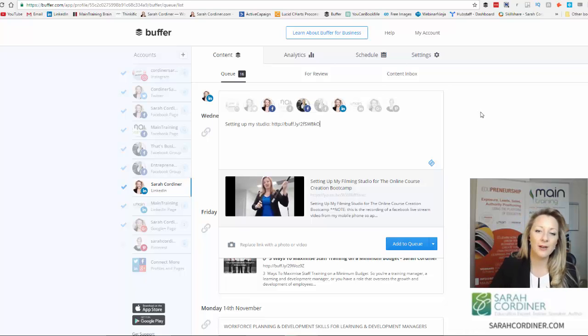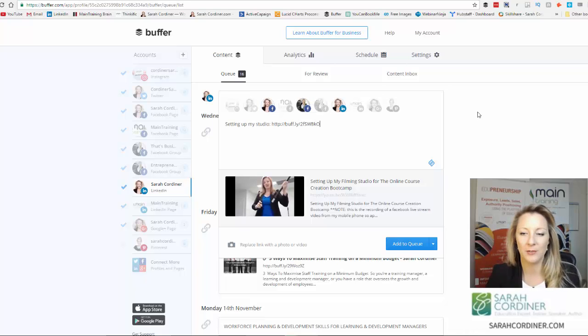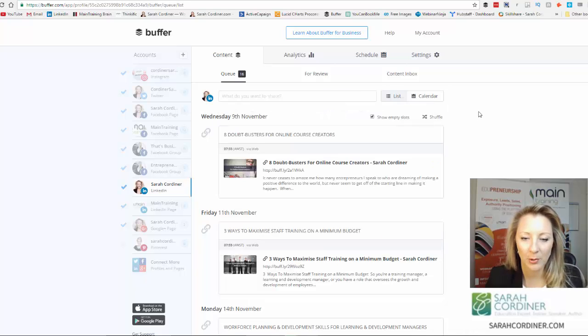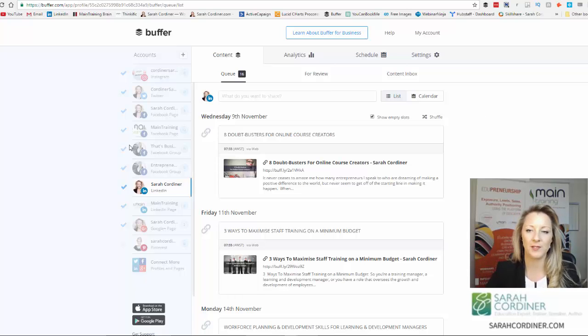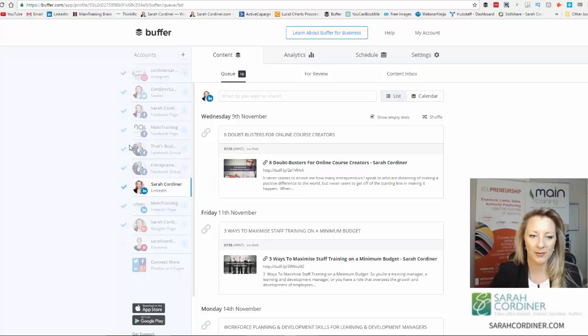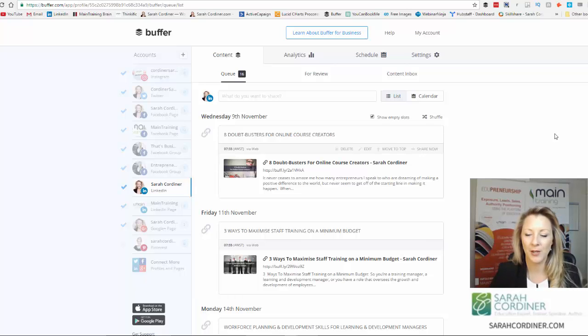So it's really easy to use, really simple, and it just makes this so easy for you to just dump all of your stuff in and then just forget about it for a month or two. Really great. Love Buffer.